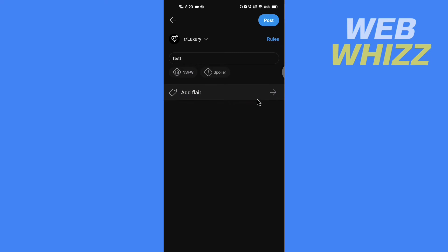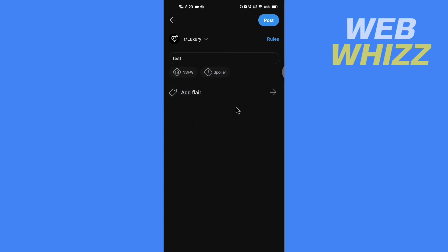Only the subreddits where the moderators have enabled or added the flair will you see the add flair option. If the subreddit has added flair, you will see this like this: add flair. To add flair, tap on it.